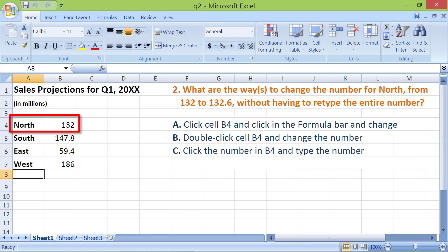D. Both A and B are correct. The correct answer is D.